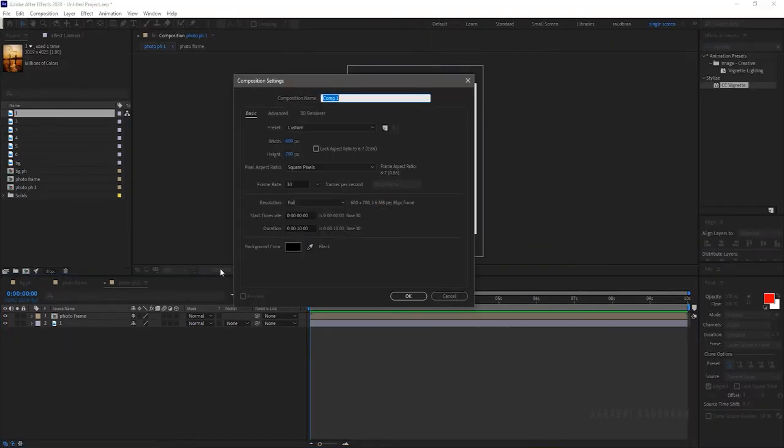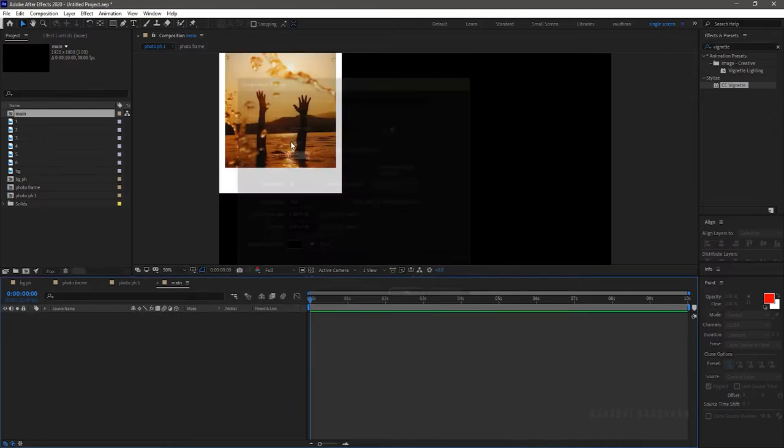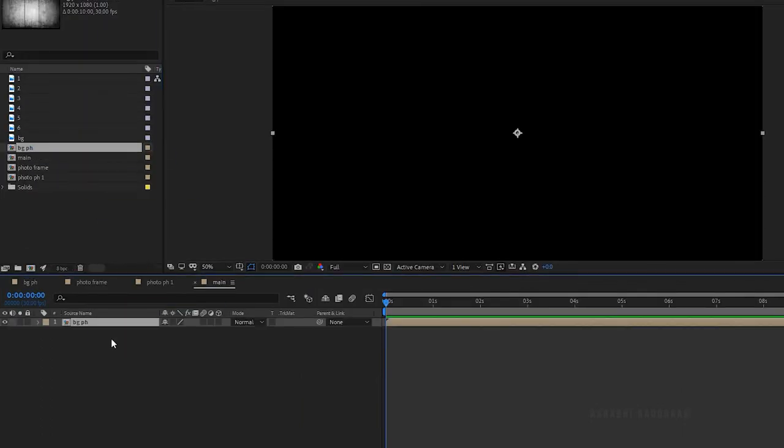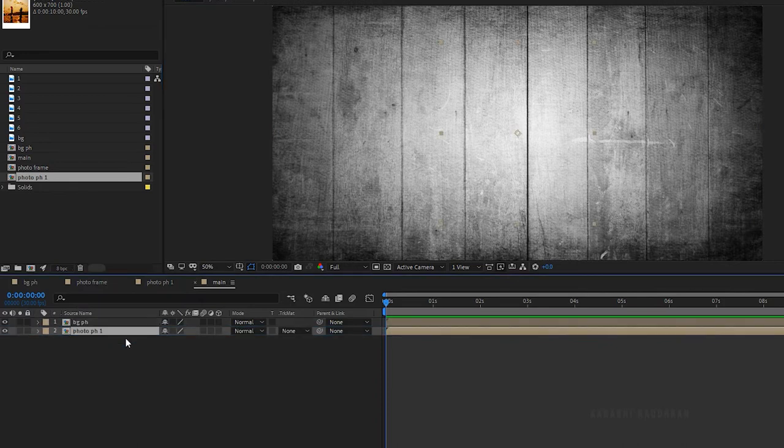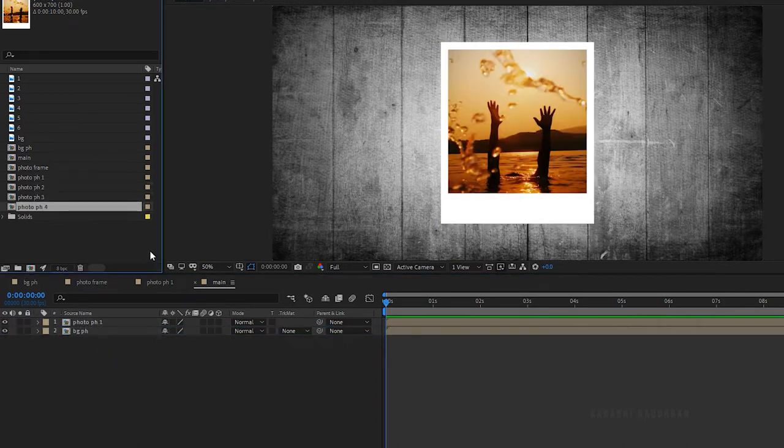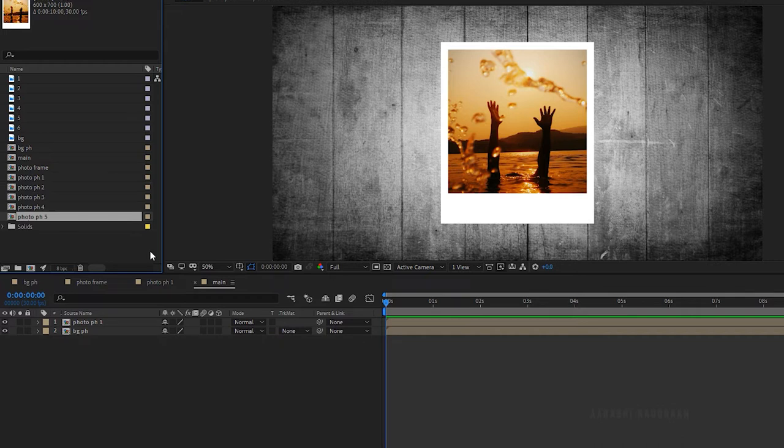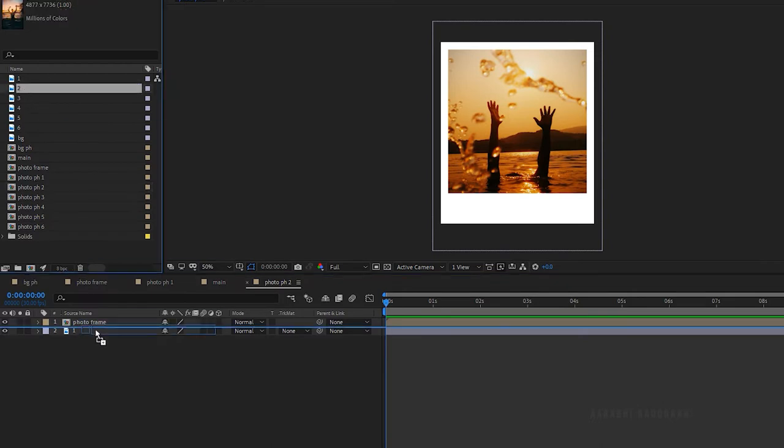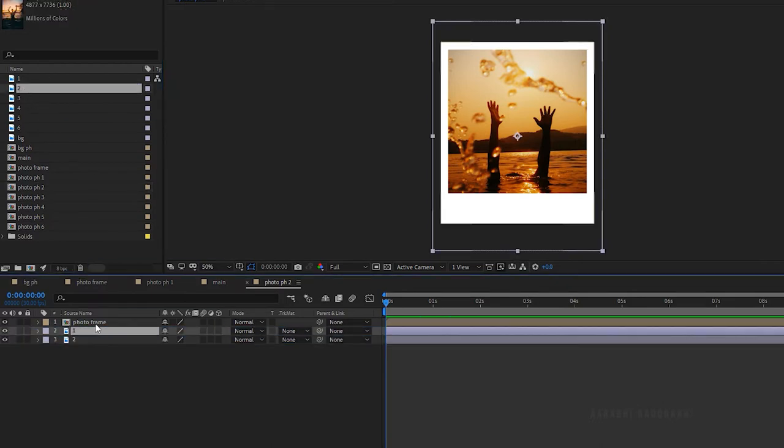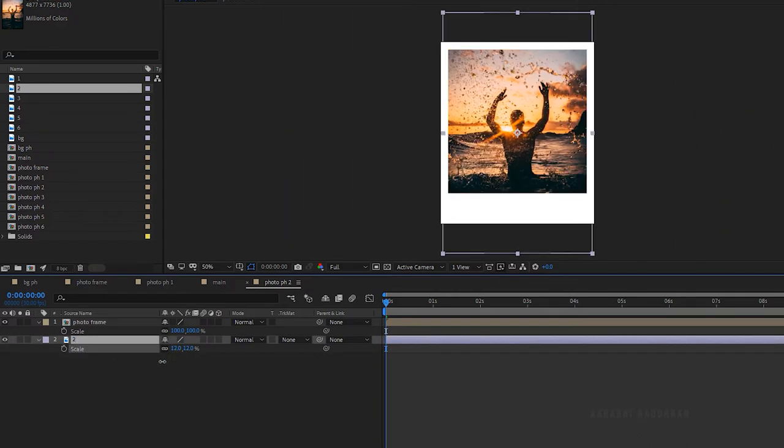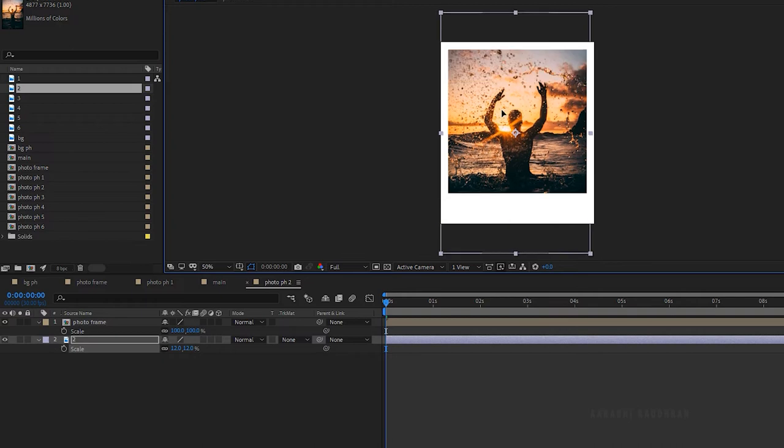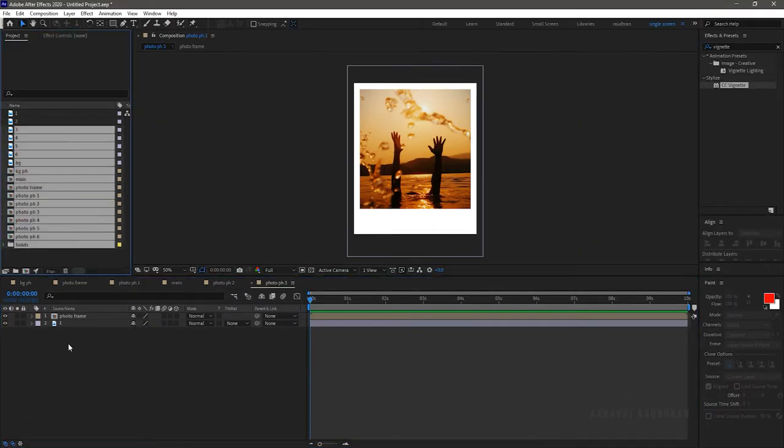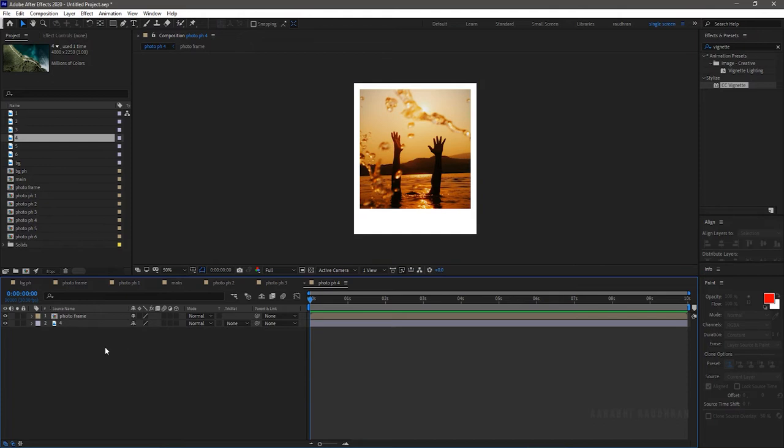Create another composition and name it as main. Set the width and height to 1920 by 1080. Bring in the background placeholder and the photo placeholder 1 into the timeline. Move up the photo placeholder 1 above the background placeholder. Duplicate the photo placeholder 1 composition as many as images you have. Open up the photo placeholder 2 and change the image. Position and scale the image to fit the composition. Do this for all the photo placeholder compositions.